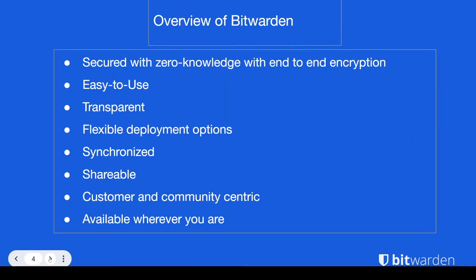So an overview of Bitwarden. As you probably know, we are a zero knowledge company and we are end-to-end encrypted. Quite easy to use software. We're completely transparent and you can vet our code on our GitHub page.